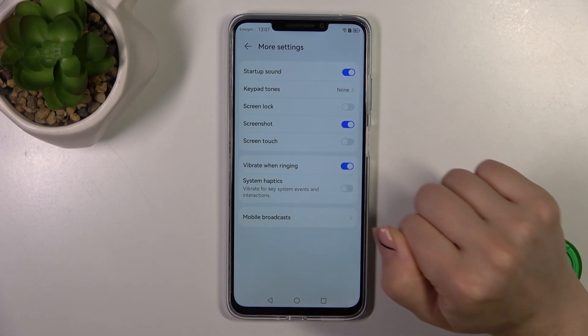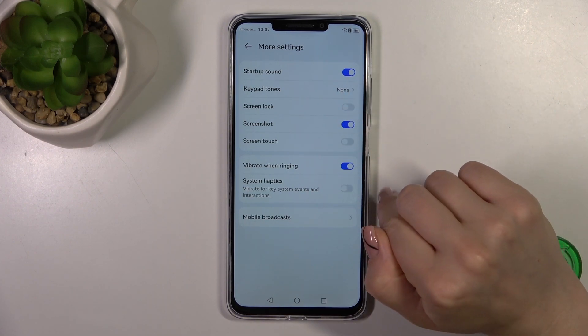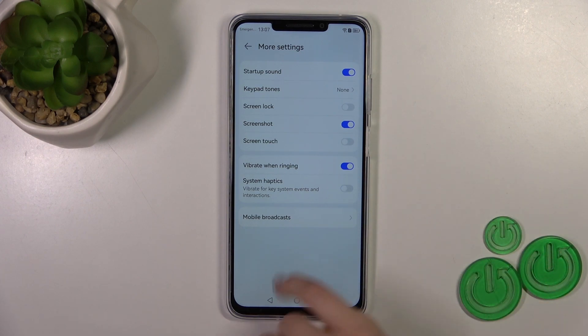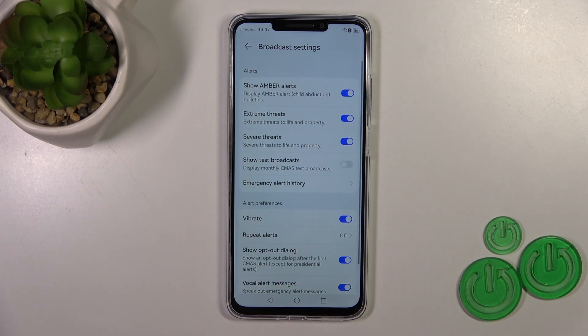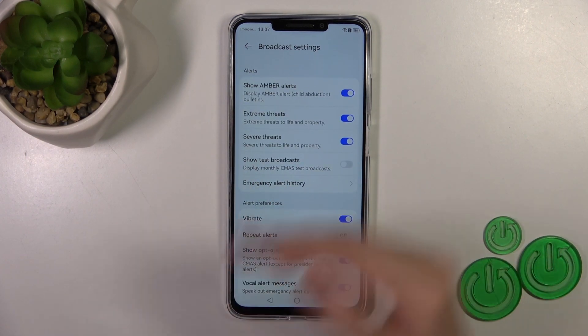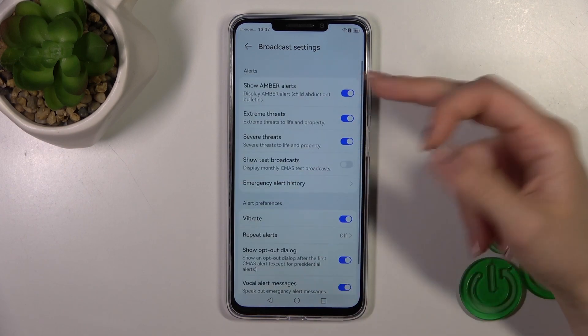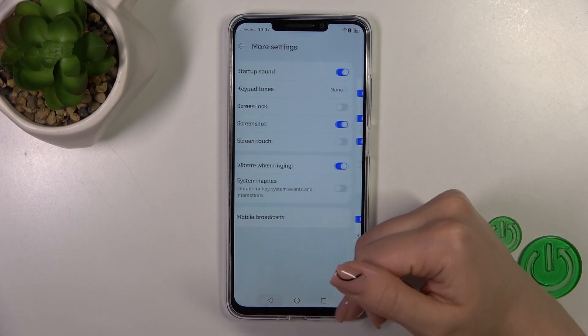We can also use vibration when ringing and system haptics. There is also a mobile broadcasts section where you can switch the alerts and alert preferences settings.